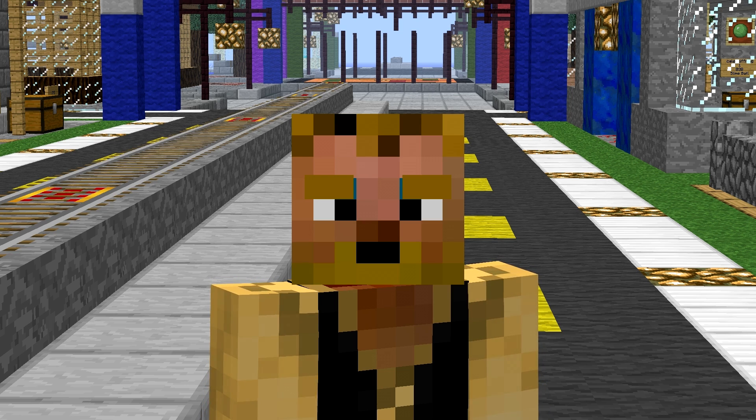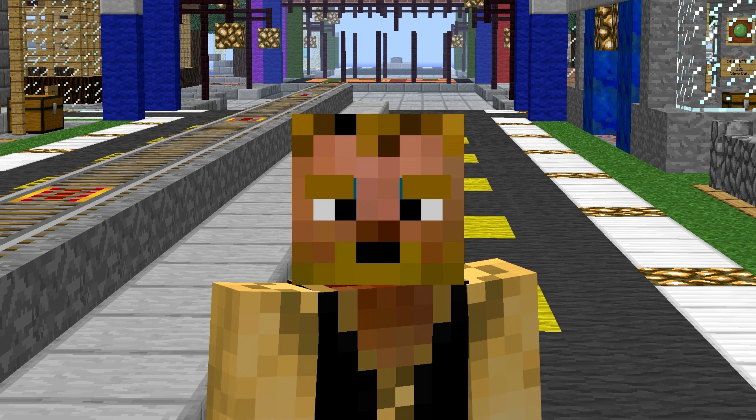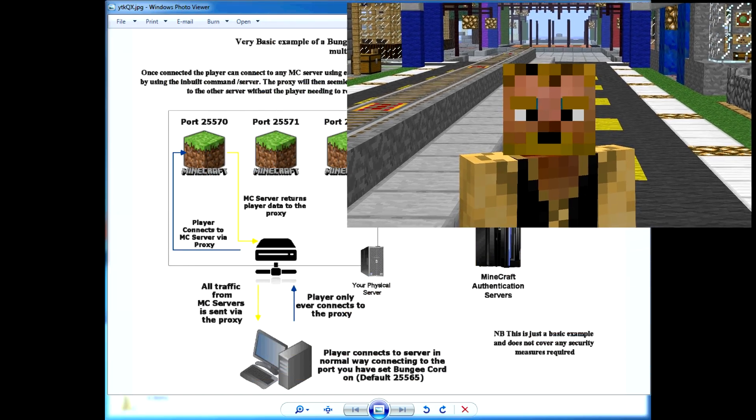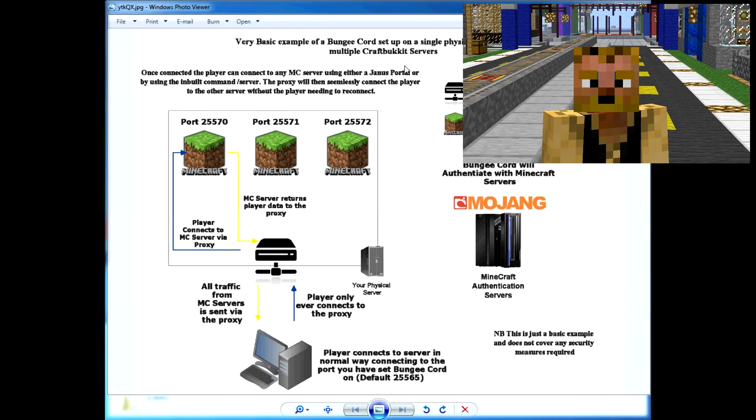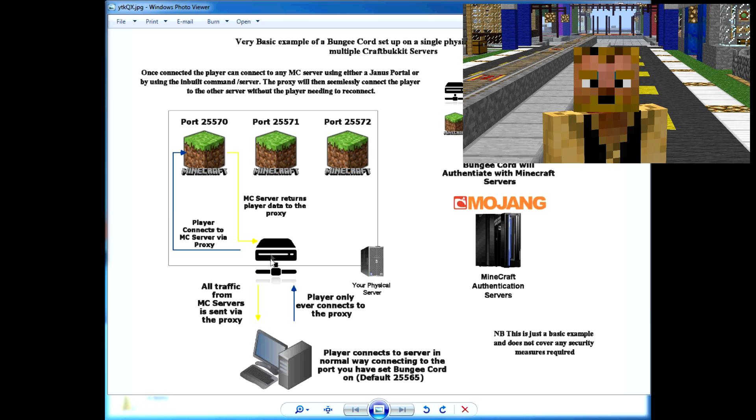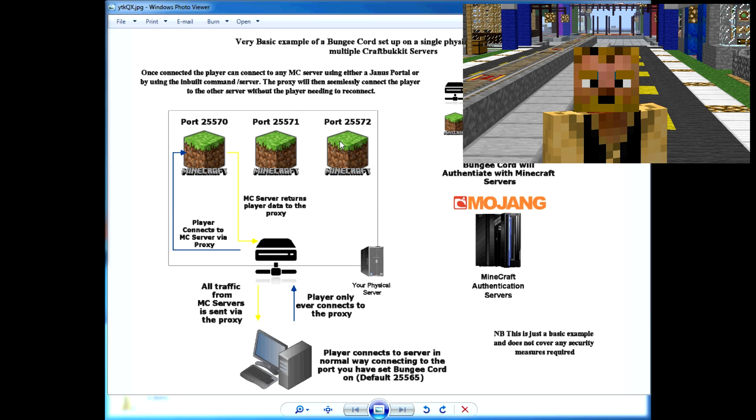I got a little graphic here to show you how it works. I'll give you the link to this graphic. Basically, what you do is set up BungeeCord, which runs as the front-end server and handles all the traffic between all your servers that you set up behind it. The easiest way to set up the security is to run all of them on the same server—then you don't have to play with firewalls and you can set them up to only accept connections from BungeeCord.